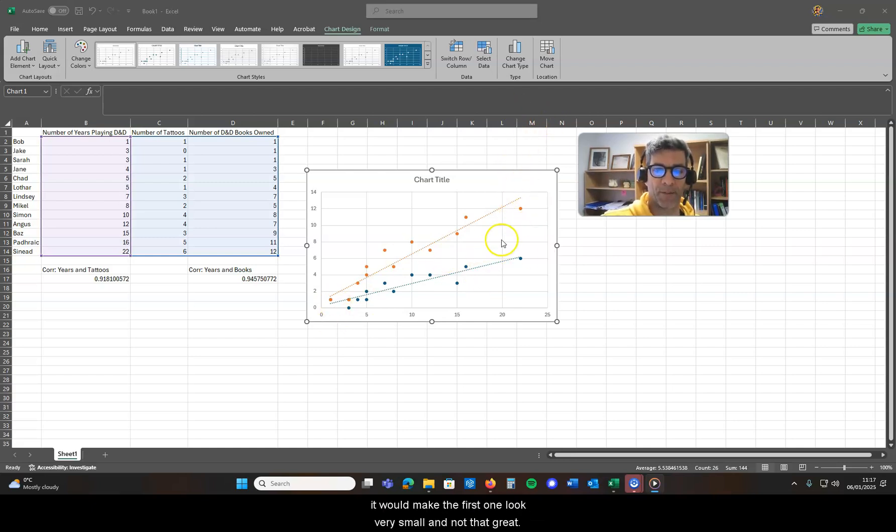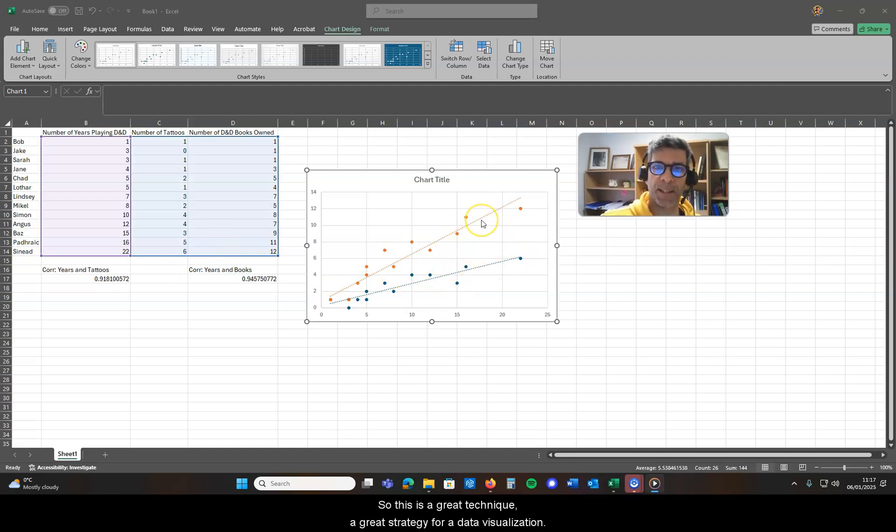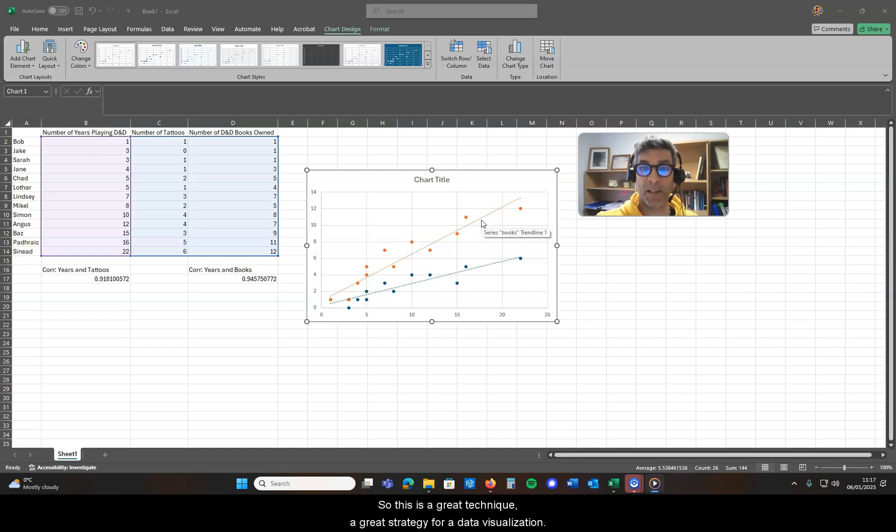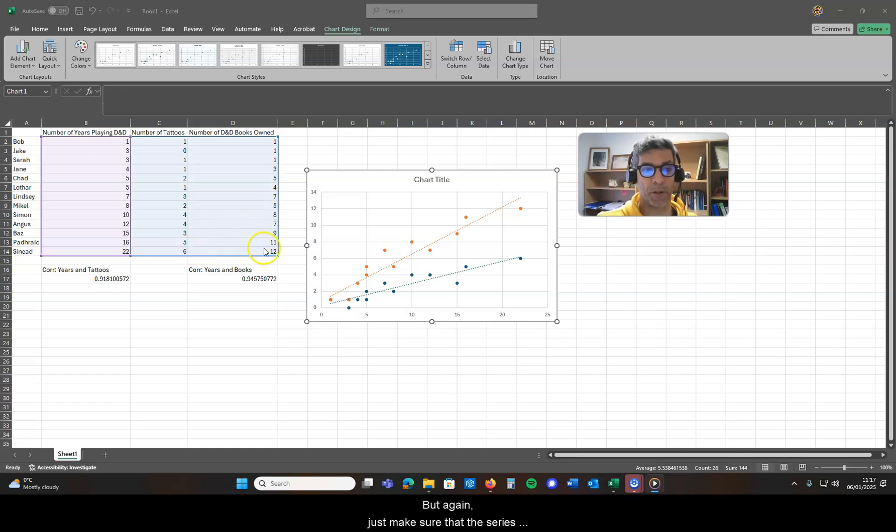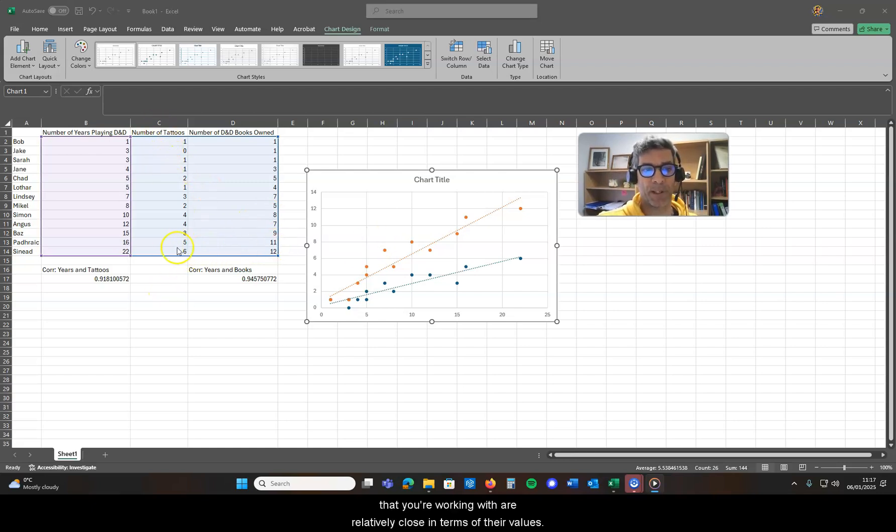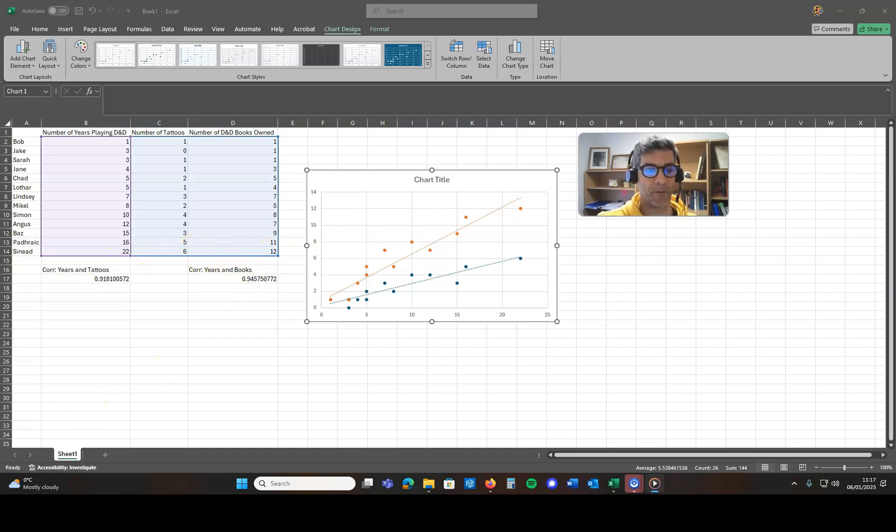So this is a great technique, a great strategy for data visualization, but again just make sure that the series that you're working with are relatively close in terms of their values.